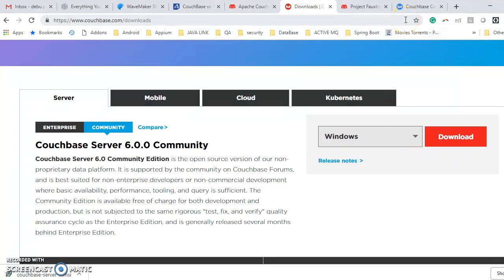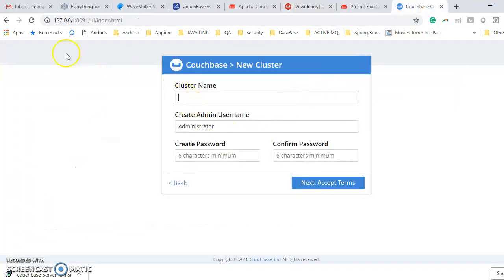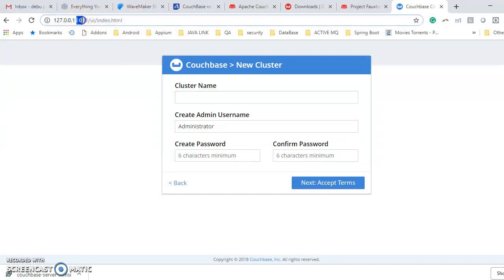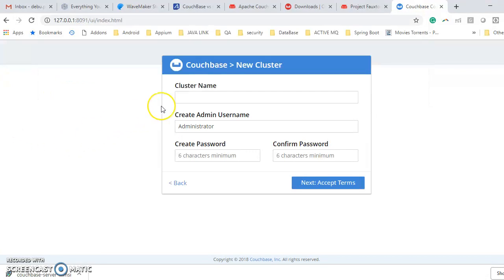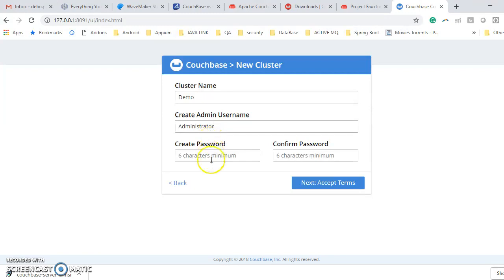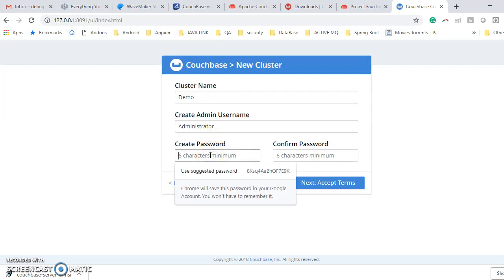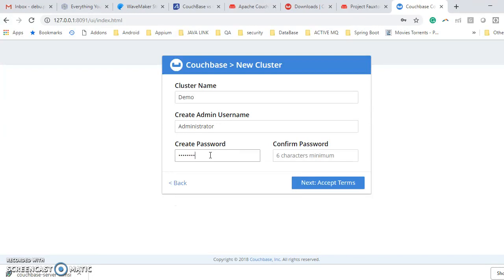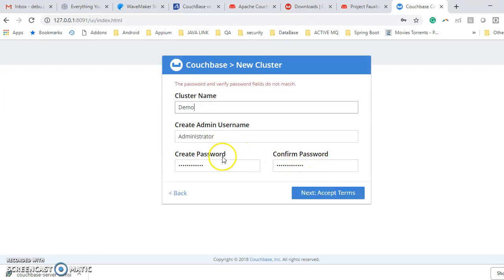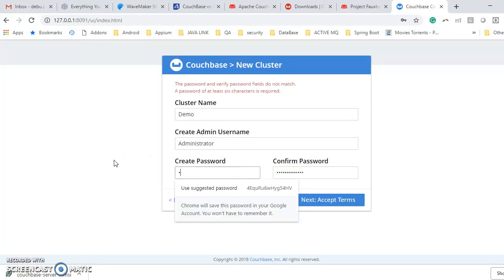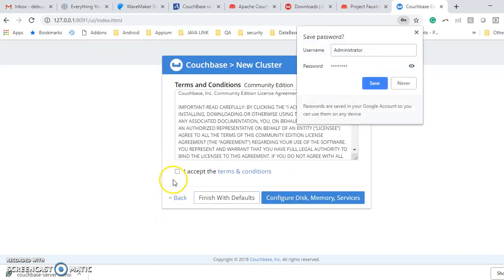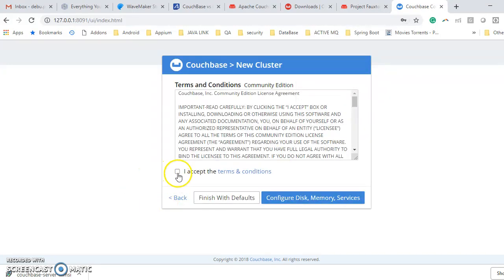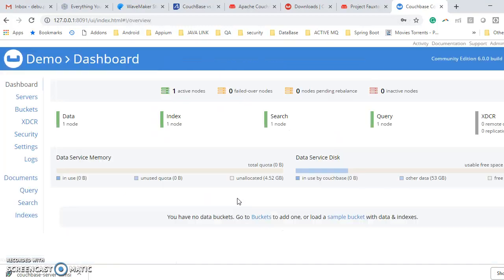Once your installation has been successfully done, I mean your Couchbase will be up on port 8091 on localhost. This would be something like your UI. First of all, you need to create a cluster. Let's say for example, I am creating one cluster demo. Admin user is administrator, and I am giving some password. Okay, there was a mismatch in password. This is done. Save. Accept.